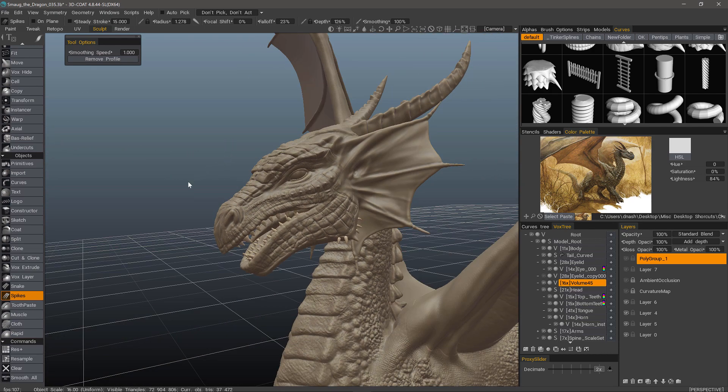So that is a quick look at the spikes tool in 3D Coat. Thank you for watching. We'll see you next time.